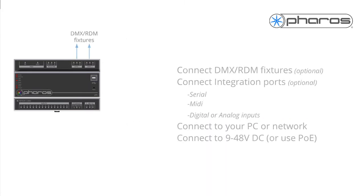First, setting up an LPC. First step is to connect the LPC to your DMX-RDM lighting fixtures.